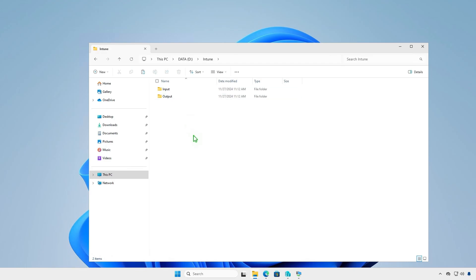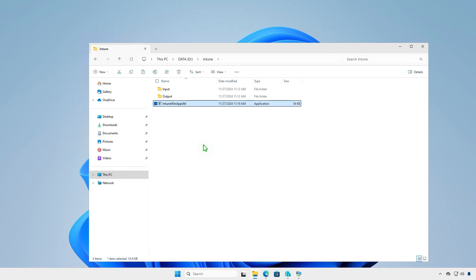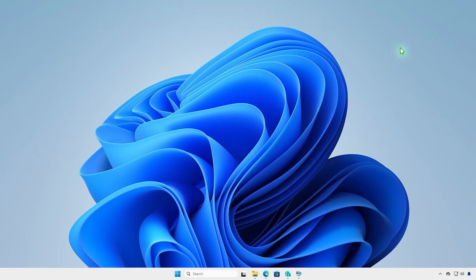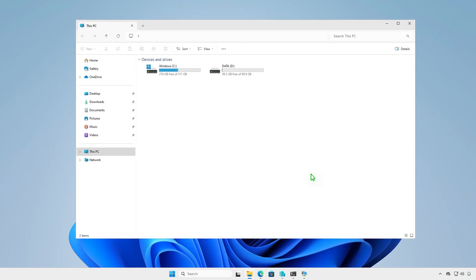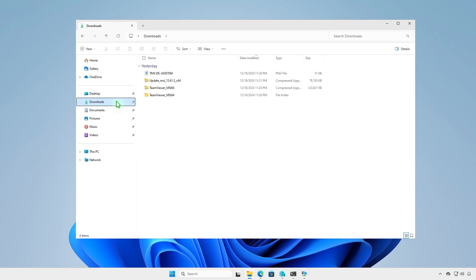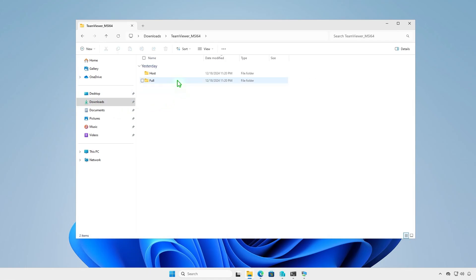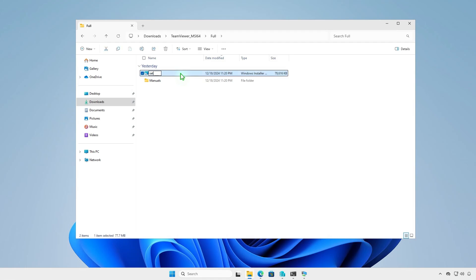Make sure the file IntuneWinAppUtil.exe is located at the same level as the input and output folders. Rename the MSI installer to setup.msi and copy it into the input folder you created earlier.